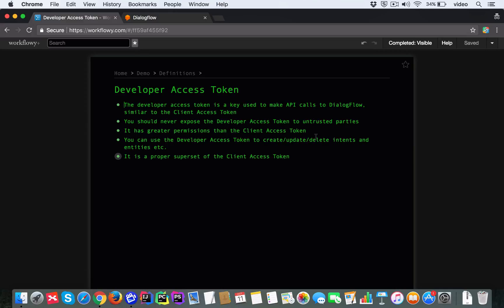It has much greater permissions than the Client Access Token, meaning you can use the Developer Access Token to create, update, and delete intents and entities. You can modify your chatbot pretty much any way you want using your Developer Access Token programmatically. The Developer Access Token is a proper superset of the Client Access Token.